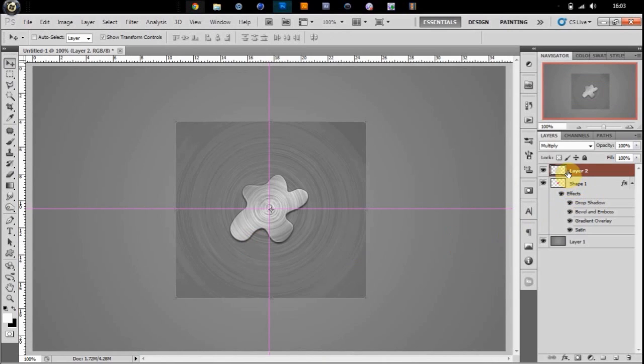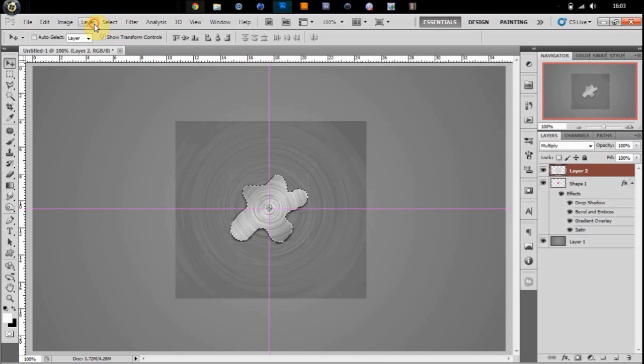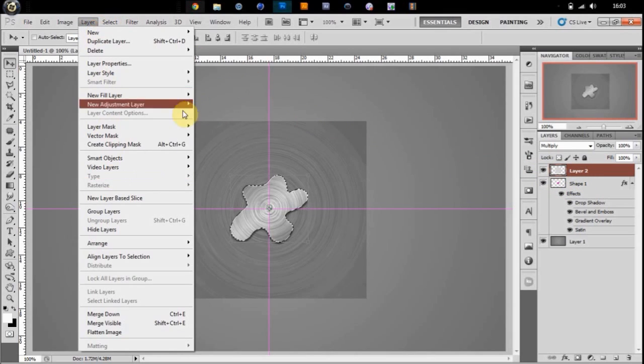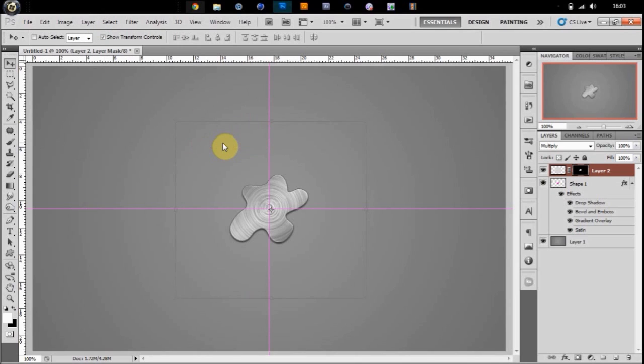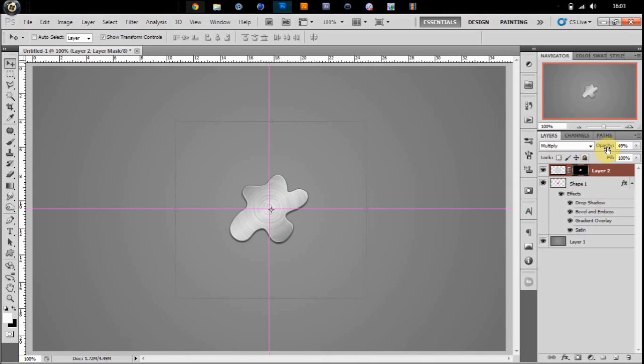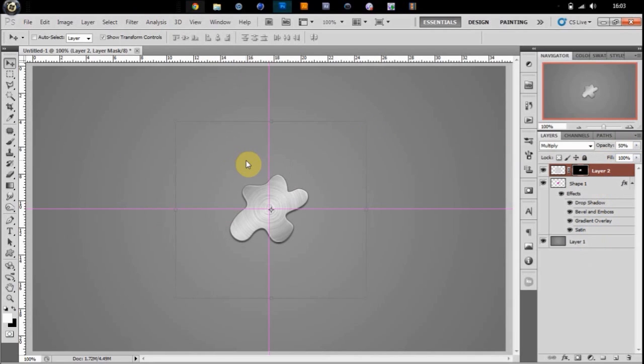Then you can hold Control, click the thumbnail of your shape to get the selection up, but you're still going to be on that same layer as you were. Go to Layer, Layer Mask, and reveal selection. Then you can put the opacity down to 50. You don't have to do this, but I like to give it a little bit of a sharpen. And yeah, that's about that.